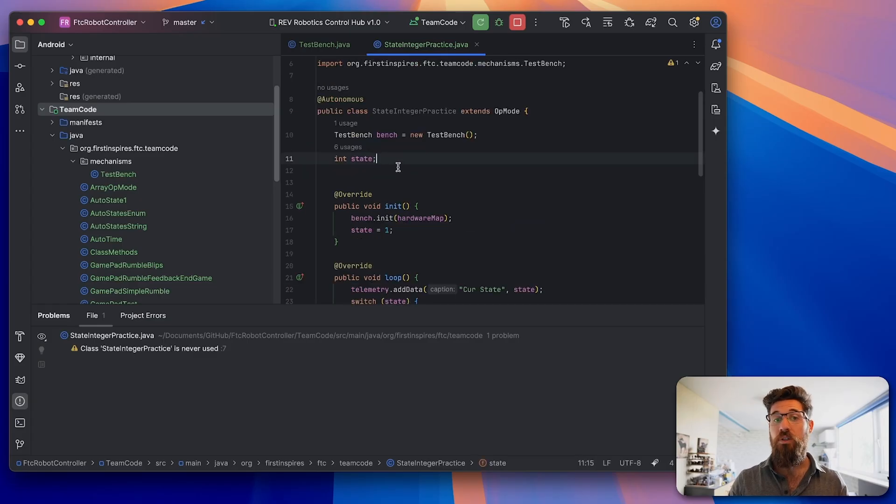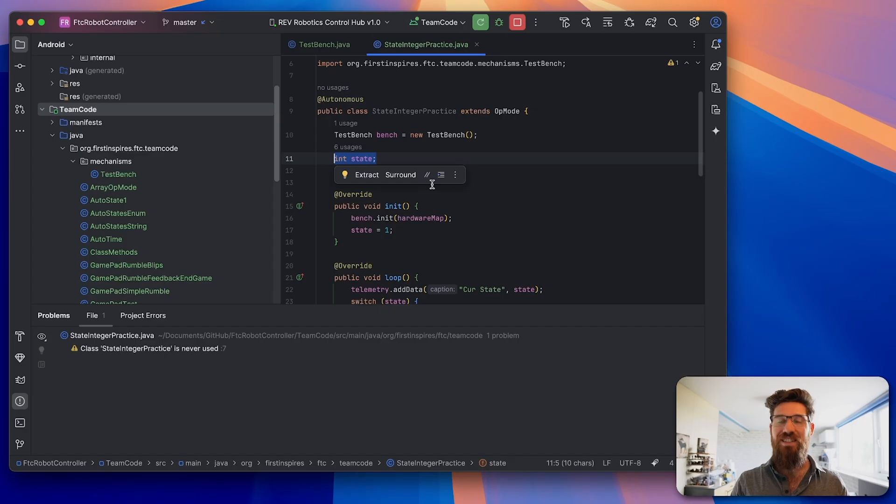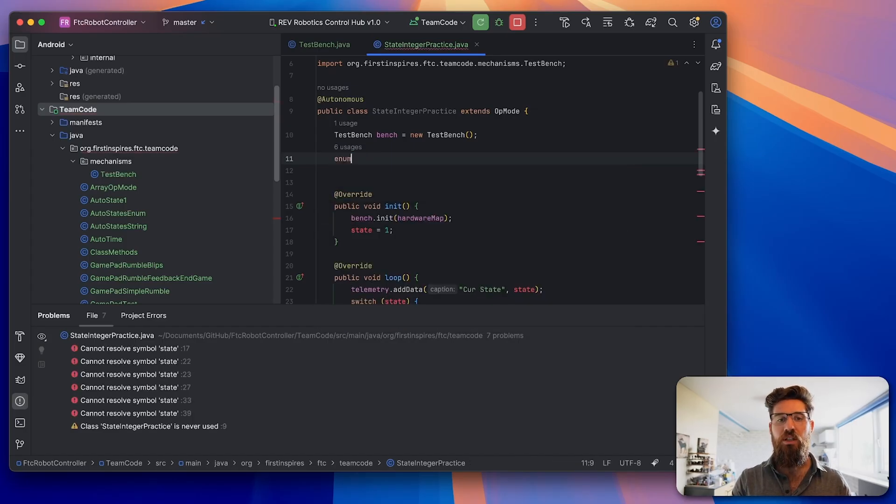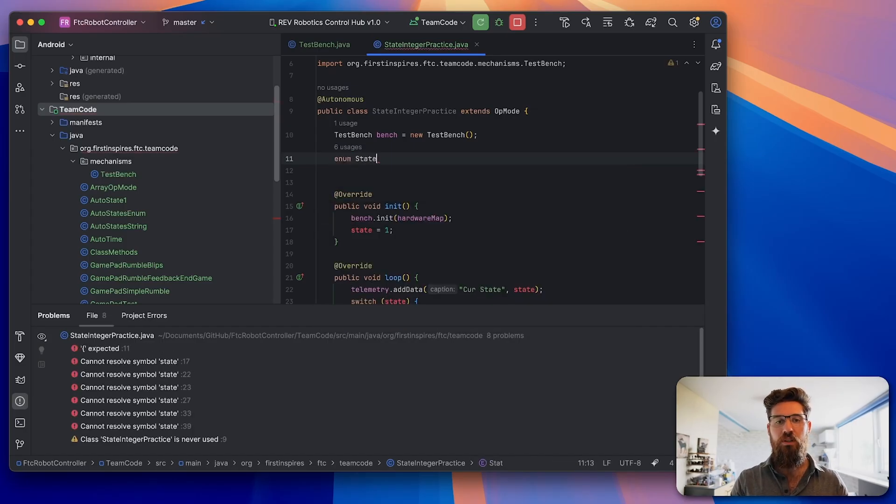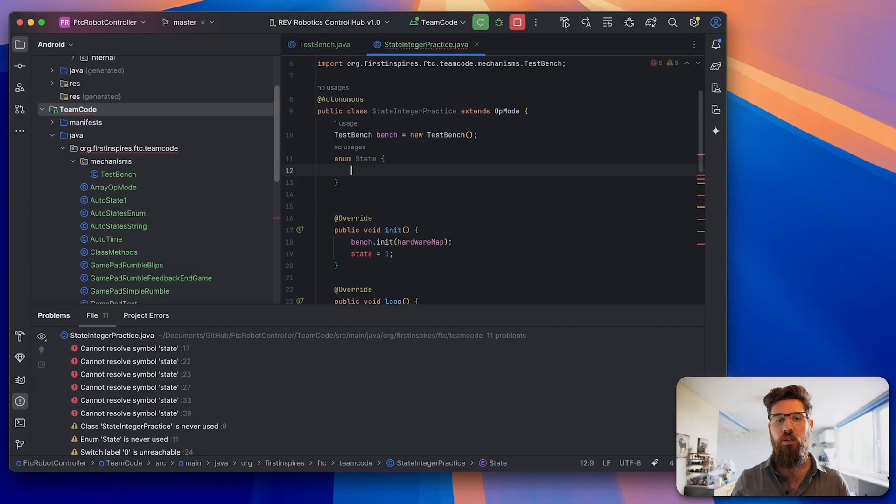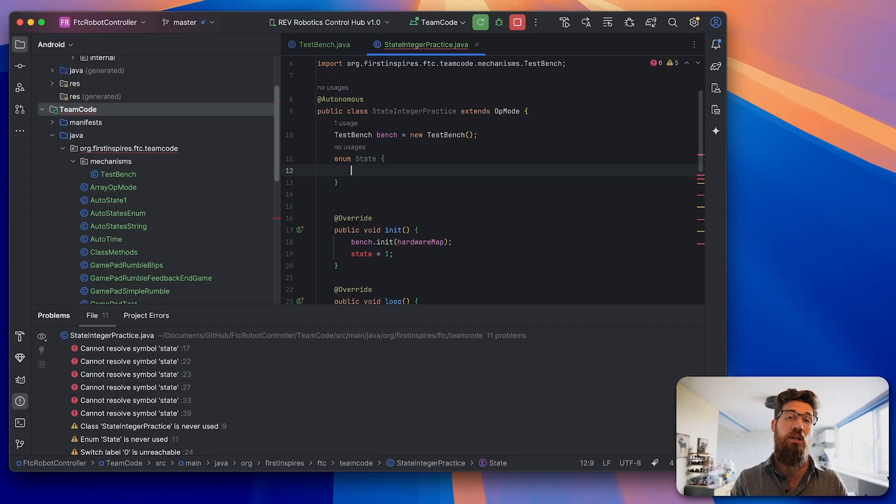What enum lets us do is it lets us have text-based labels for our individual states. It's also far more descriptive and will make our life a lot easier as well. To do this, we're going to go back to the top of our code and get rid of this int state.